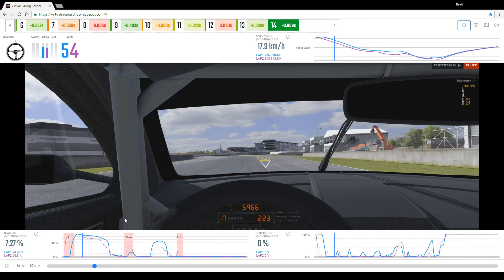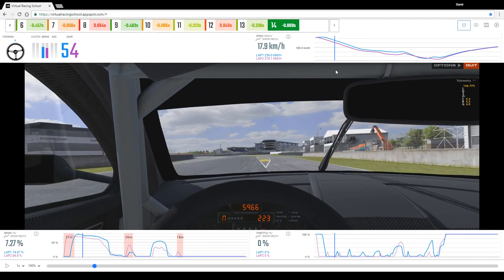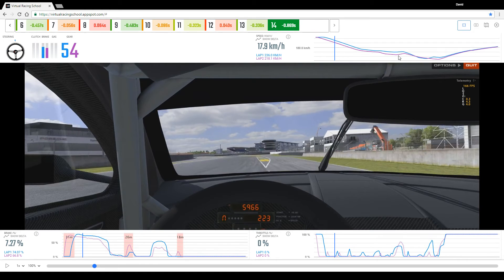Okay, so if we do some analysis here on the final sector we can immediately see that the coach is carrying far more speed on the entry to the Ford chicane and then through the first half.